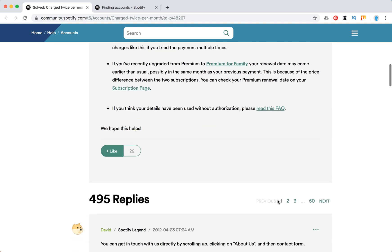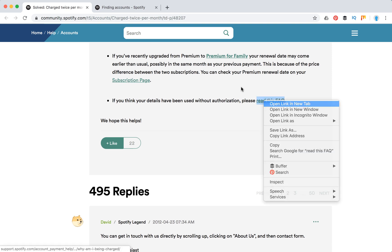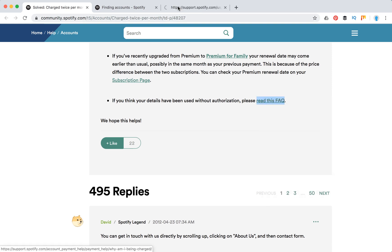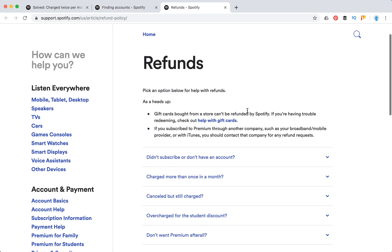And of course, there can be that your details have been used without authorization. So what to do in that case? Here's an FAQ from Spotify, and they offer refunds as well.